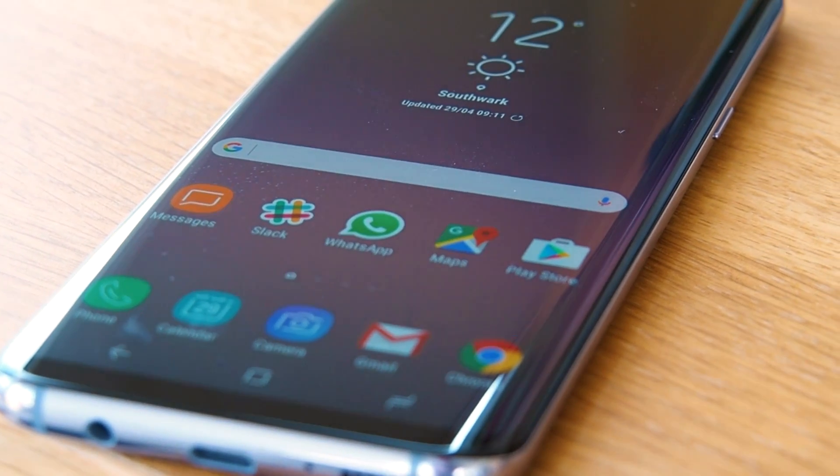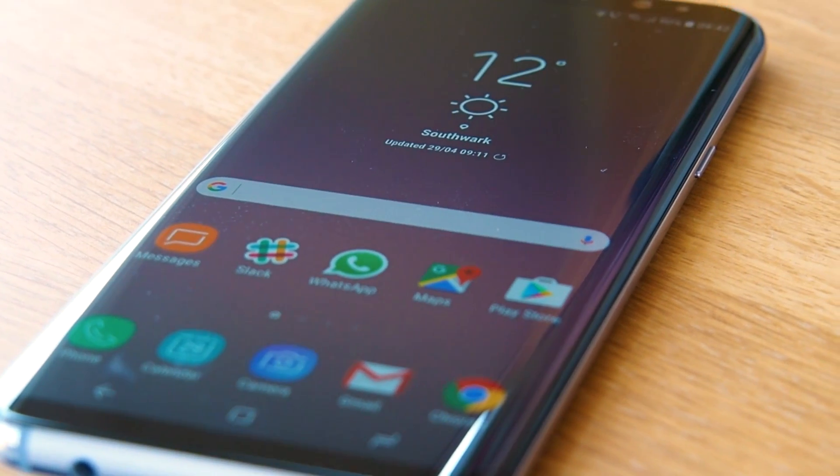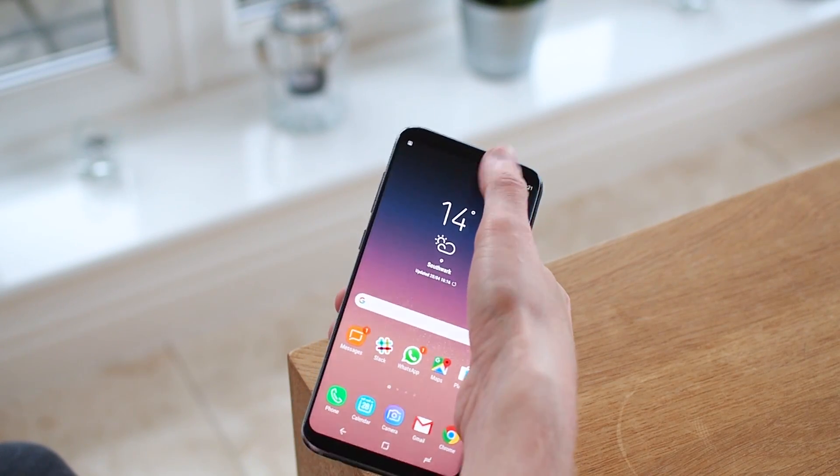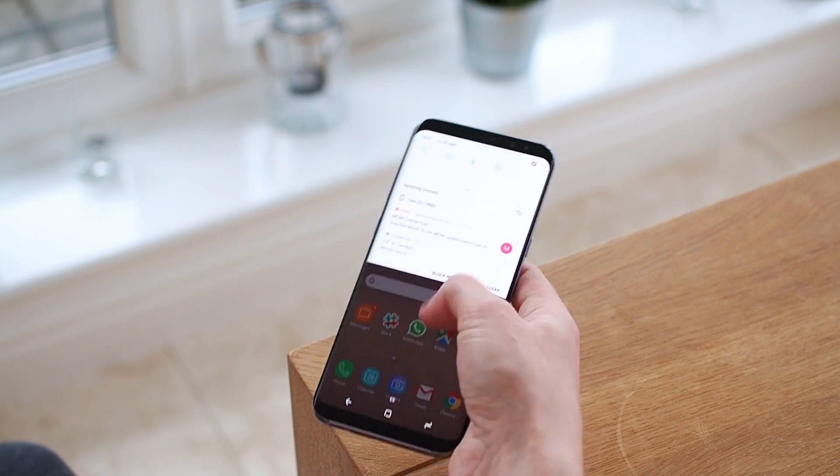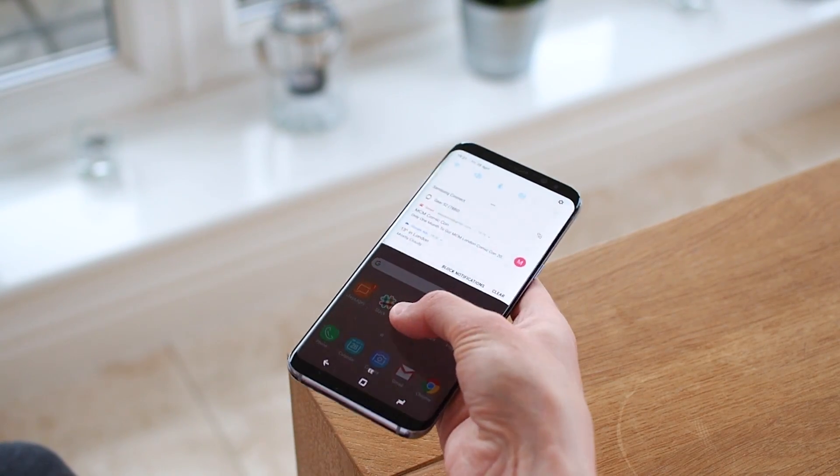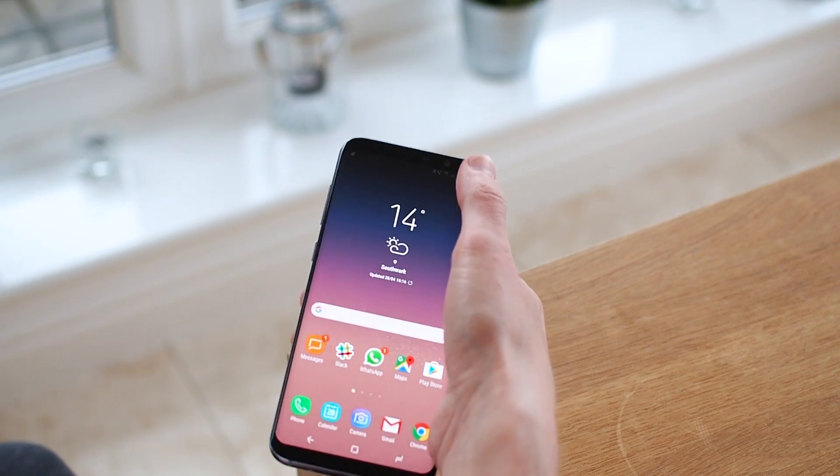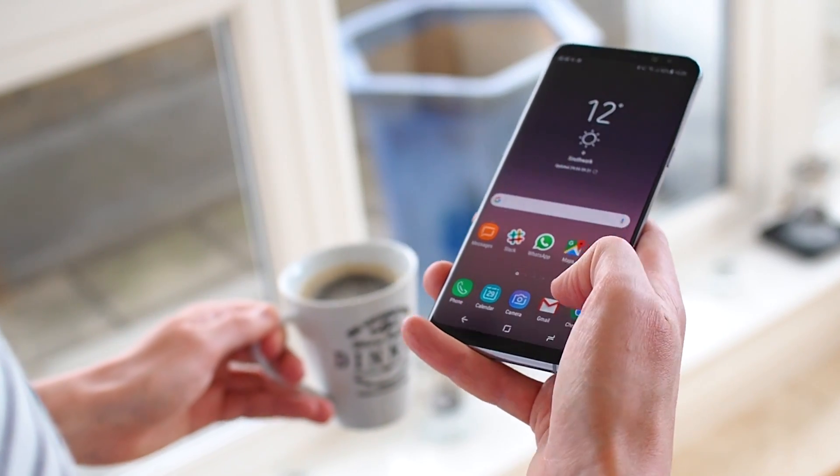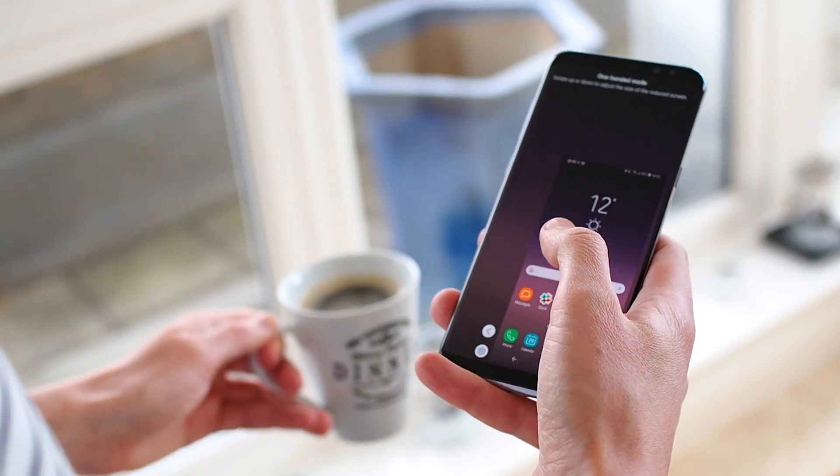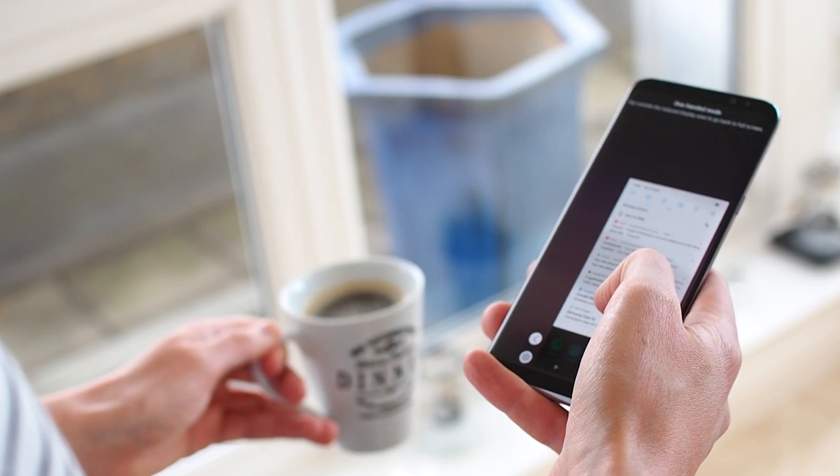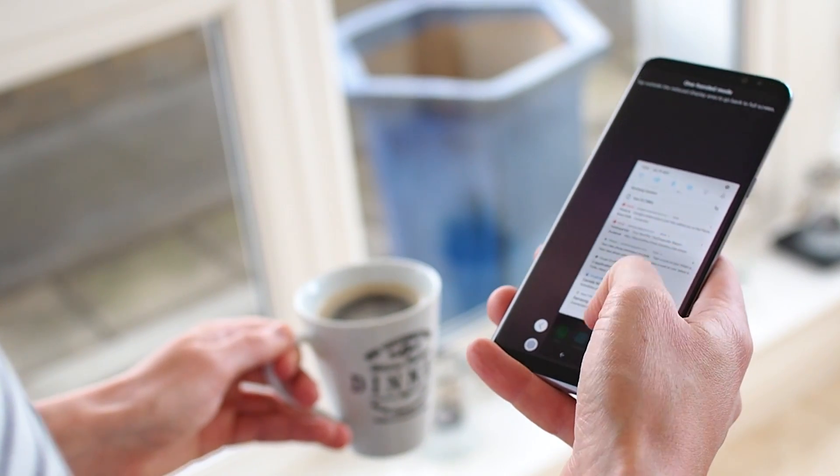It's taller now too, with the new 18.5x9 aspect that, admittedly, raises a few usability challenges, especially on the larger S8 Plus I've been using. Thankfully, Samsung's got your back with a pretty useful one-handed mode to help you out when using two hands isn't an option.